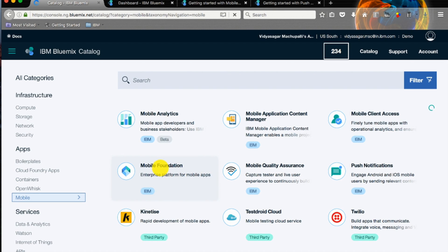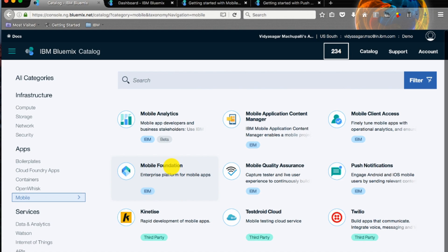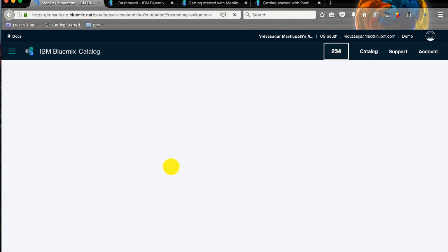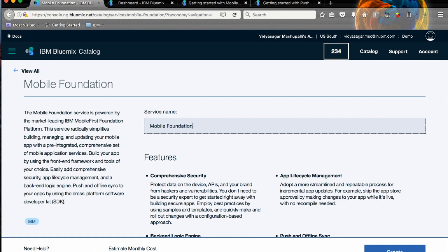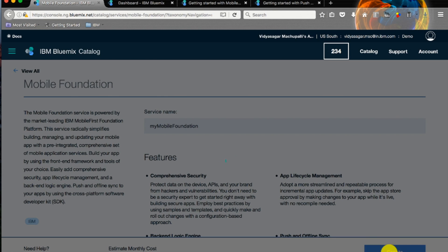It will take us to a page where you can see all the mobile services on Bluemix. We'll select Mobile Foundation. As we are calling our app my employee directory, let's call this my mobile foundation. Click on create.